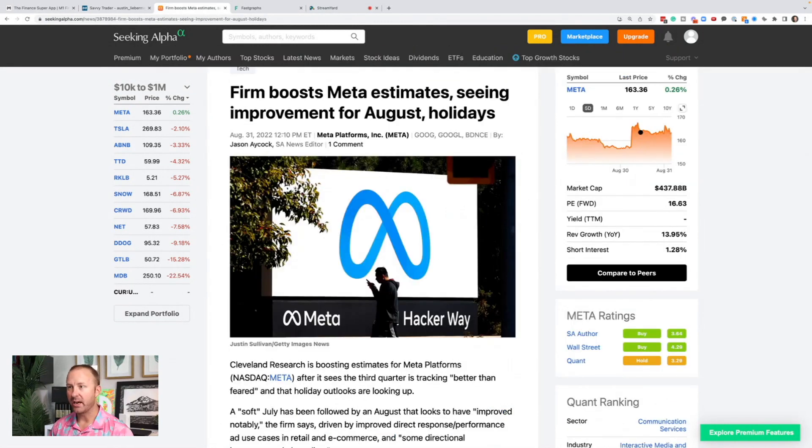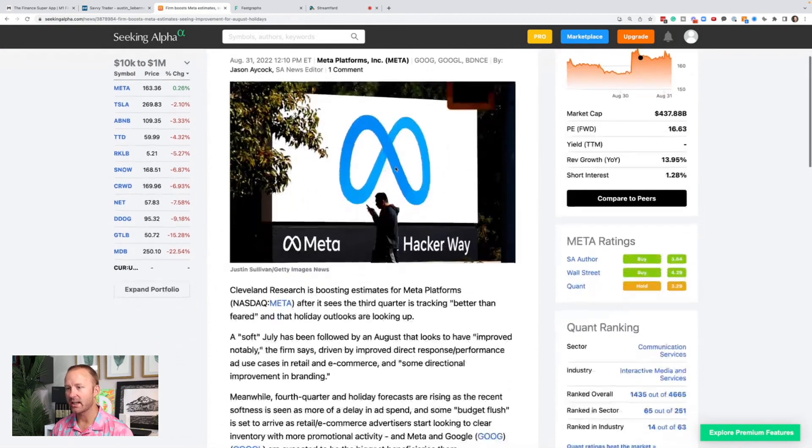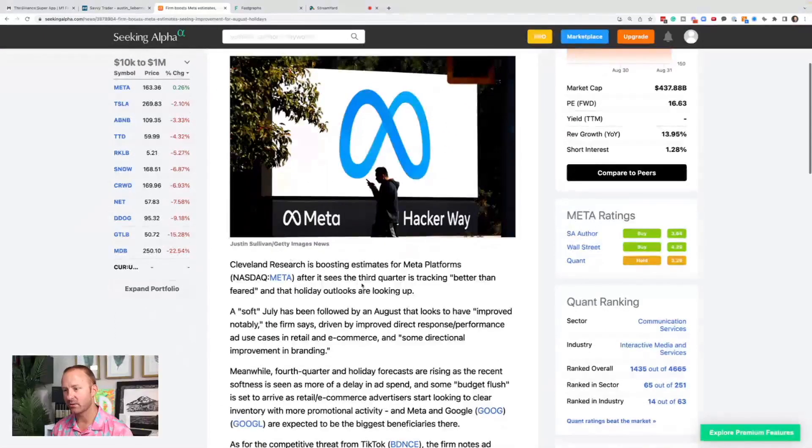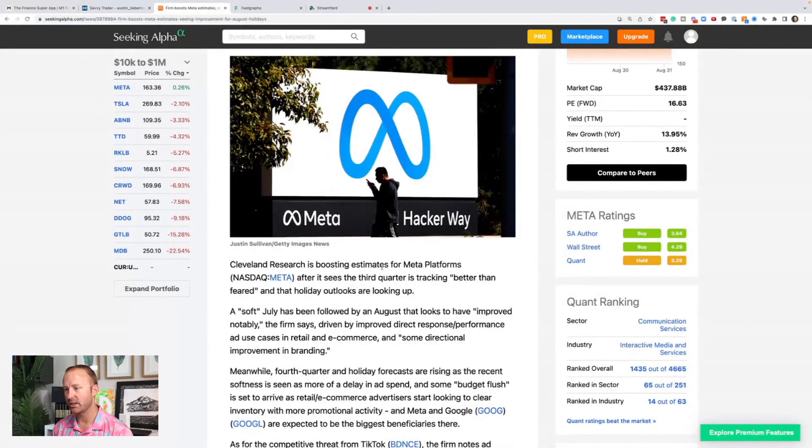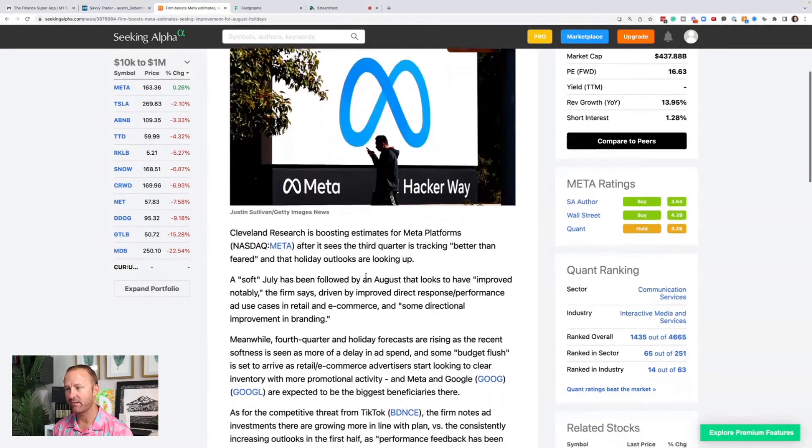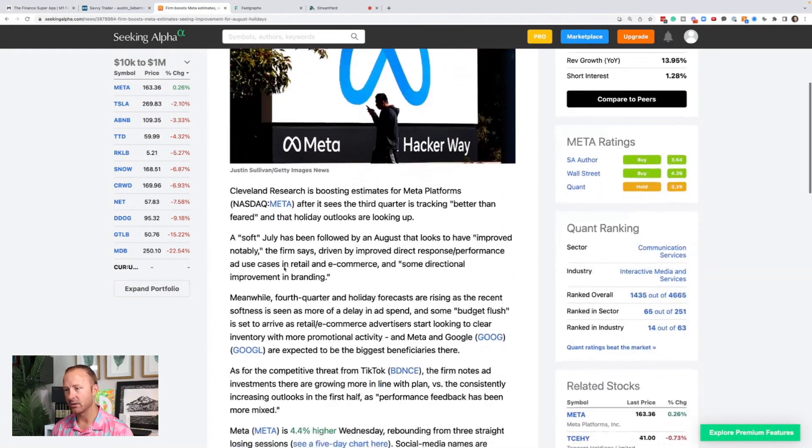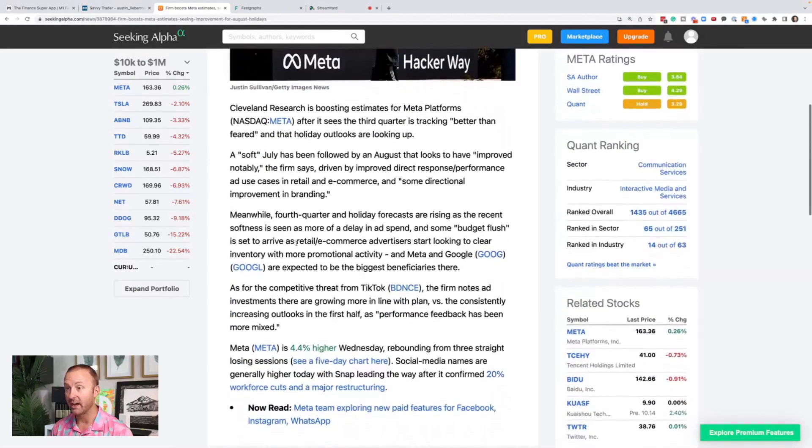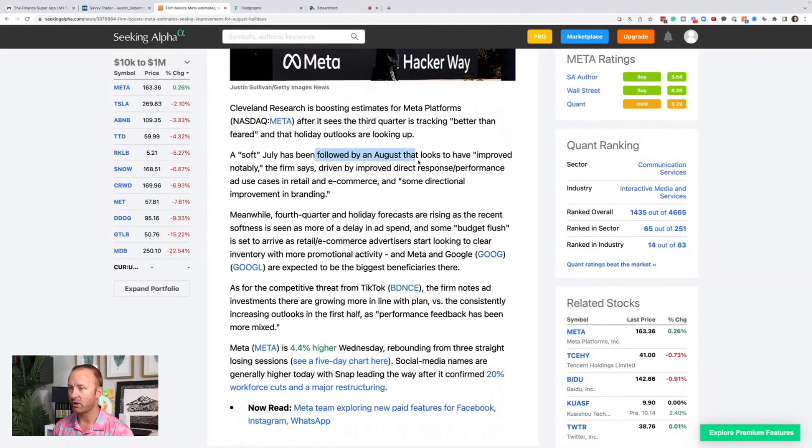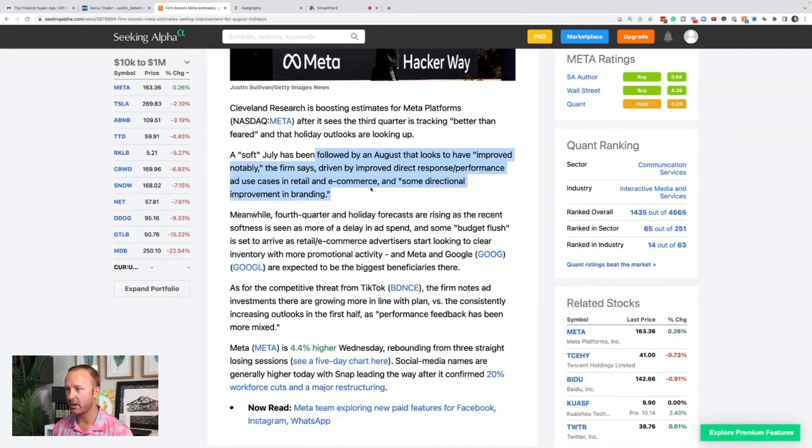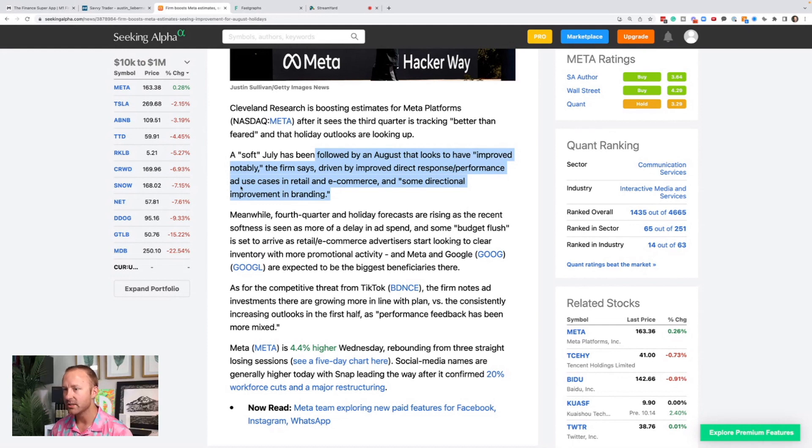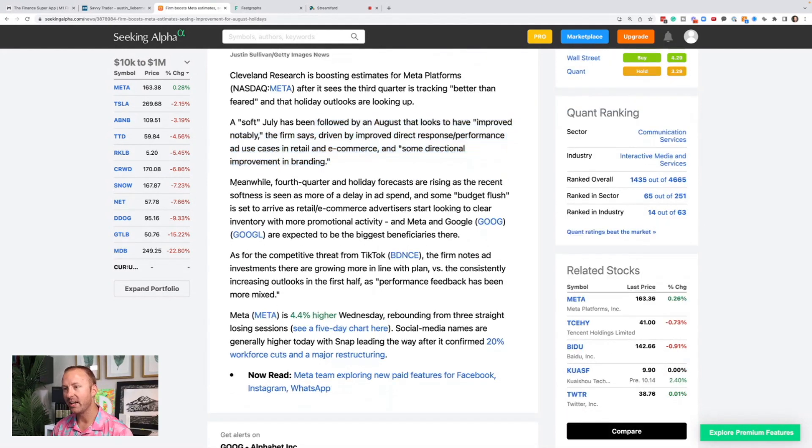And then we had a firm boost meta estimates seeing improvement for August holidays. Cleveland research is boosting estimates for meta platforms after it sees the third quarter is tracking better than feared and that the holiday outlook are looking up. Soft July has been followed by an August that looks to have improved notably driven by improved direct response performance, ad use cases in retail and e-commerce, some directional improvement in branding.